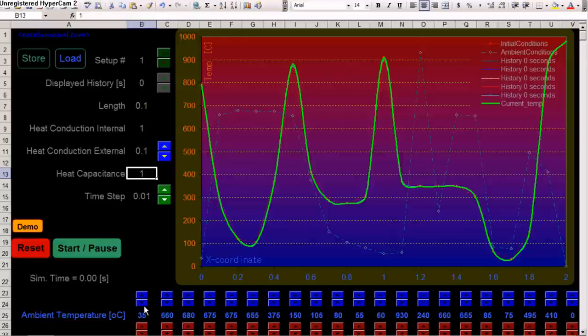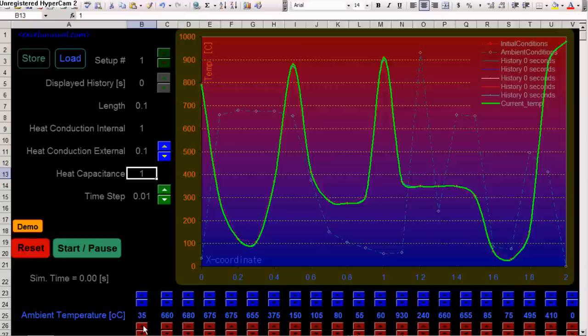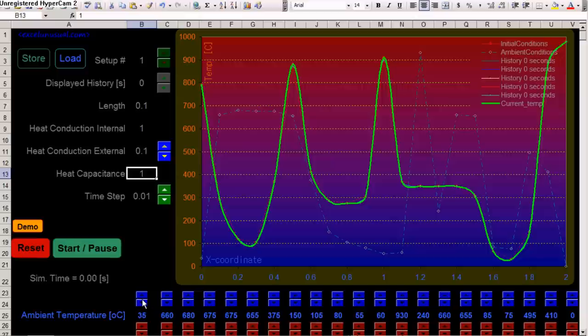Now, the rod is divided in 21 elements, and you can adjust the initial temperature of the elements and the ambient temperature of the elements from these buttons here. I think you can go from zero to a thousand degrees in increments of five degrees C.